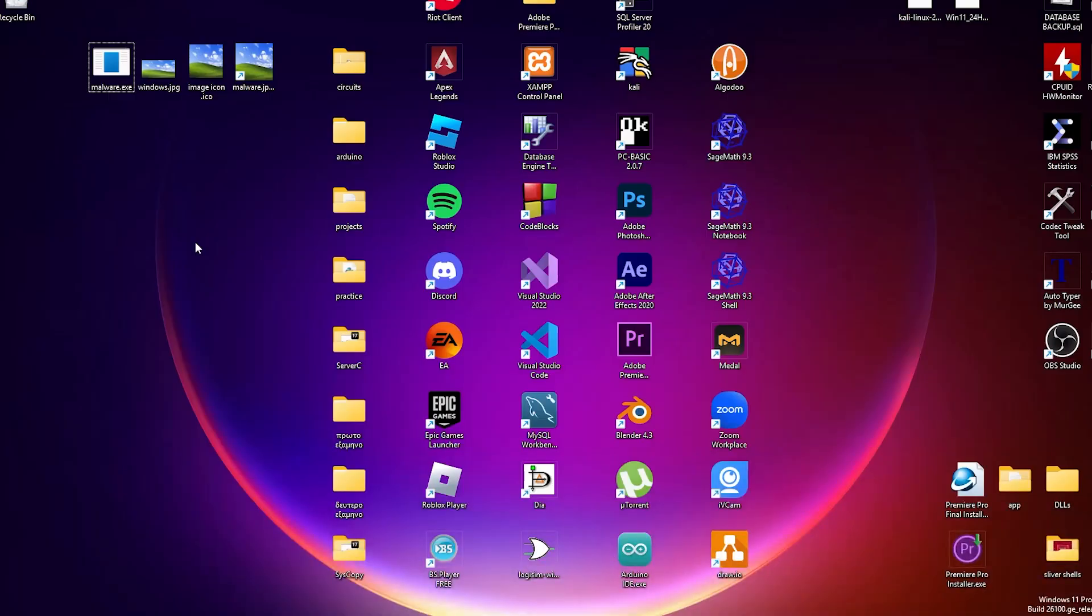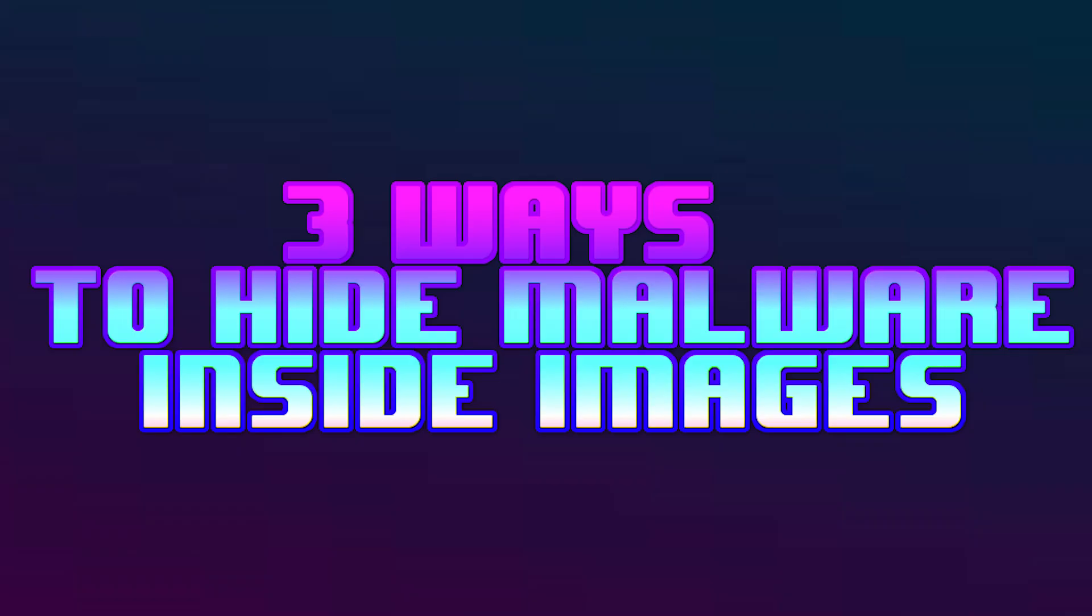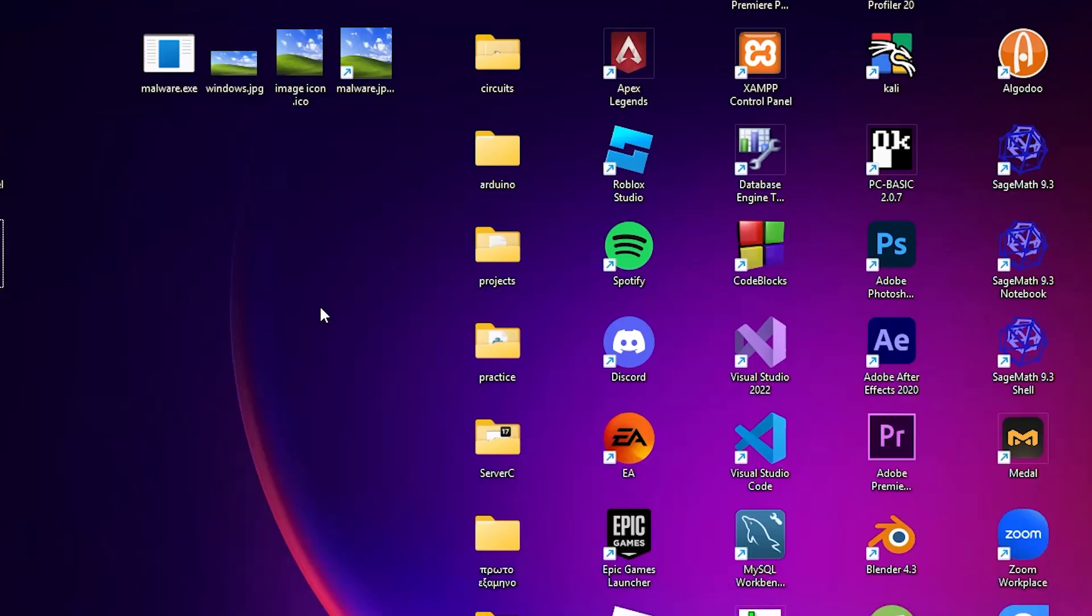Alright. First of all, do not use any information from this video to harm anyone. Do not hack anyone. Do not do anything wrong, please. So let's begin.